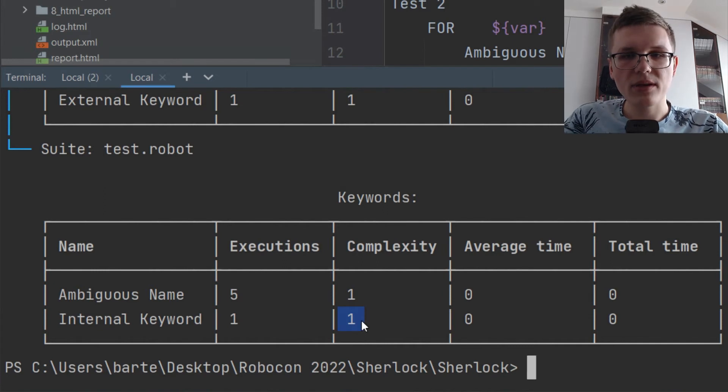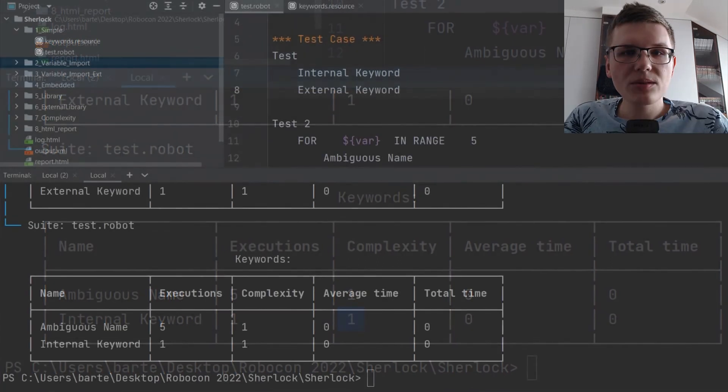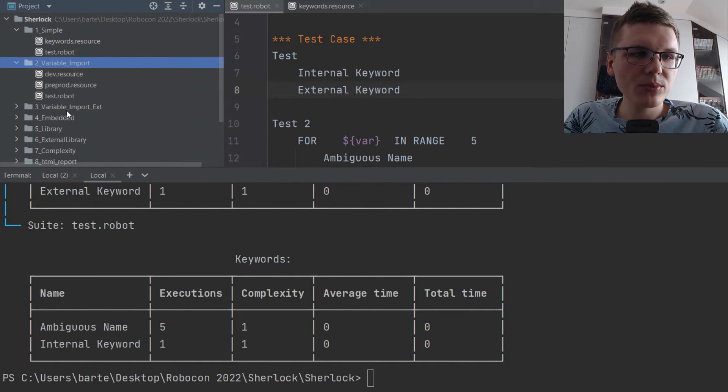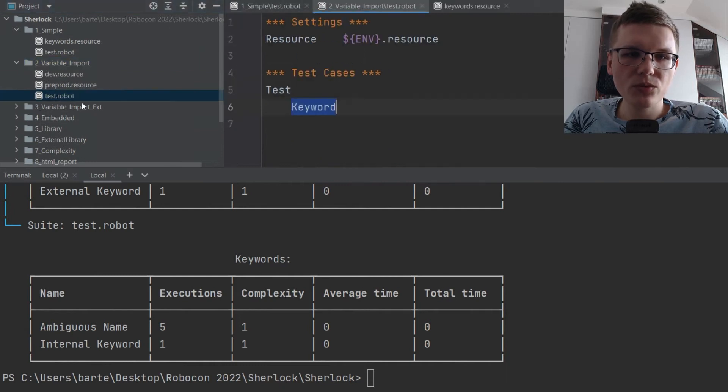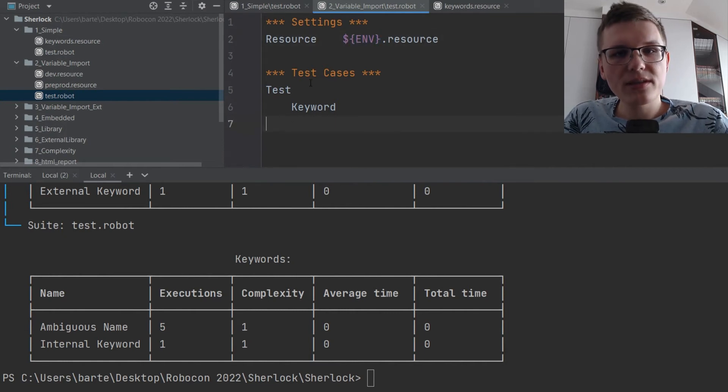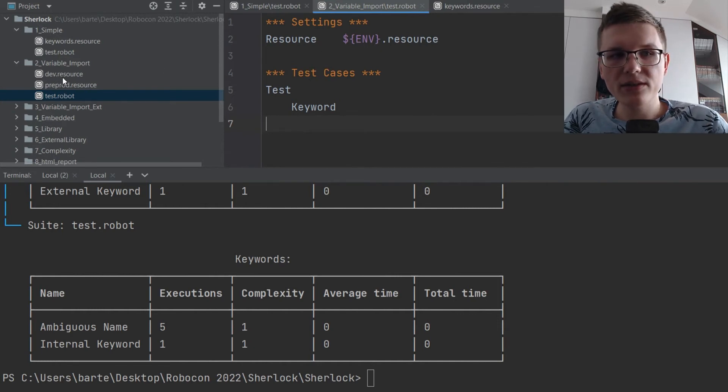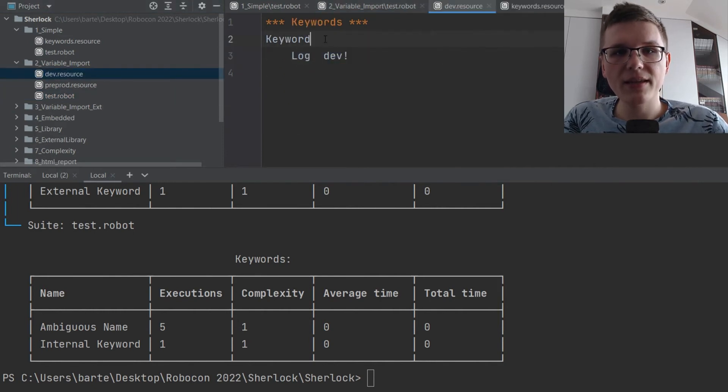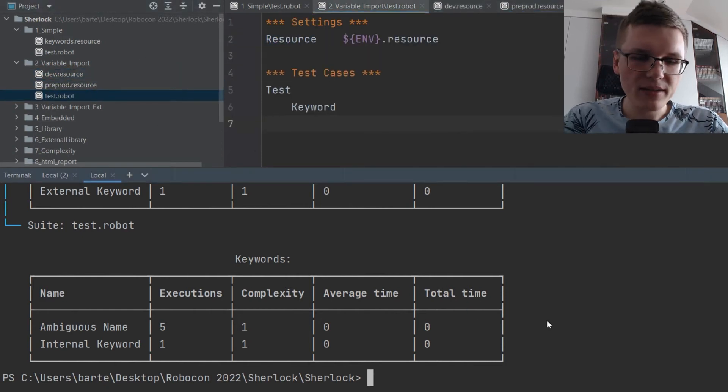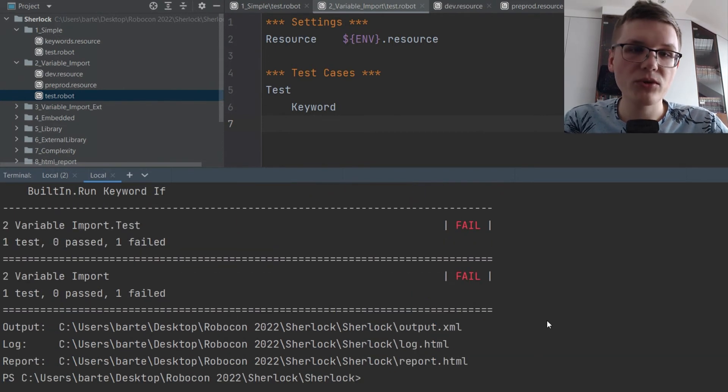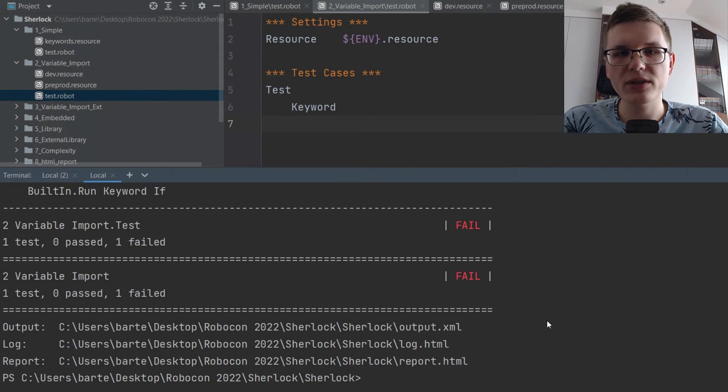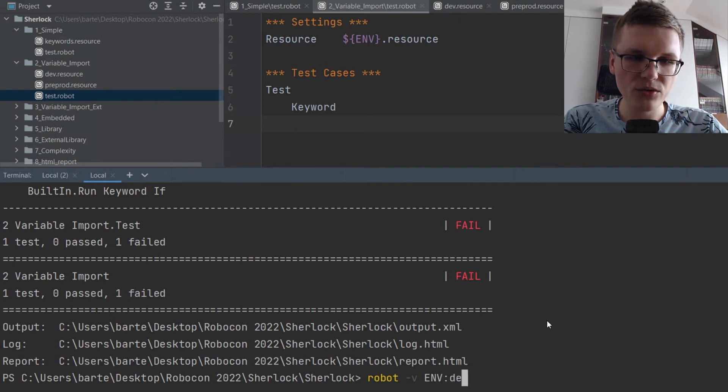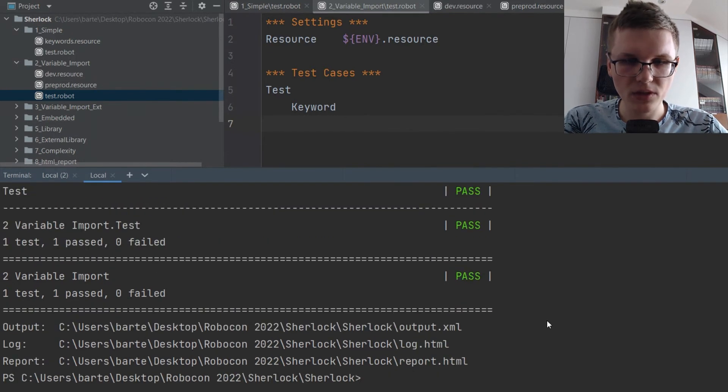Okay, so let's move to the more advanced examples. Now something that wouldn't be possible in RoboCop: dynamic analysis. We have the variable import example which contains a suite that imports using the variable name and then uses the keyword from the imported resources. You have two resources: dev resources and preprod resources, which contain the keyword with the same name but with different implementations. So if I run it in RoboCop, it will of course fail since the env variable doesn't exist and the import fails. So I need to actually supply the value of the env variable and then run the test. Now it passed.